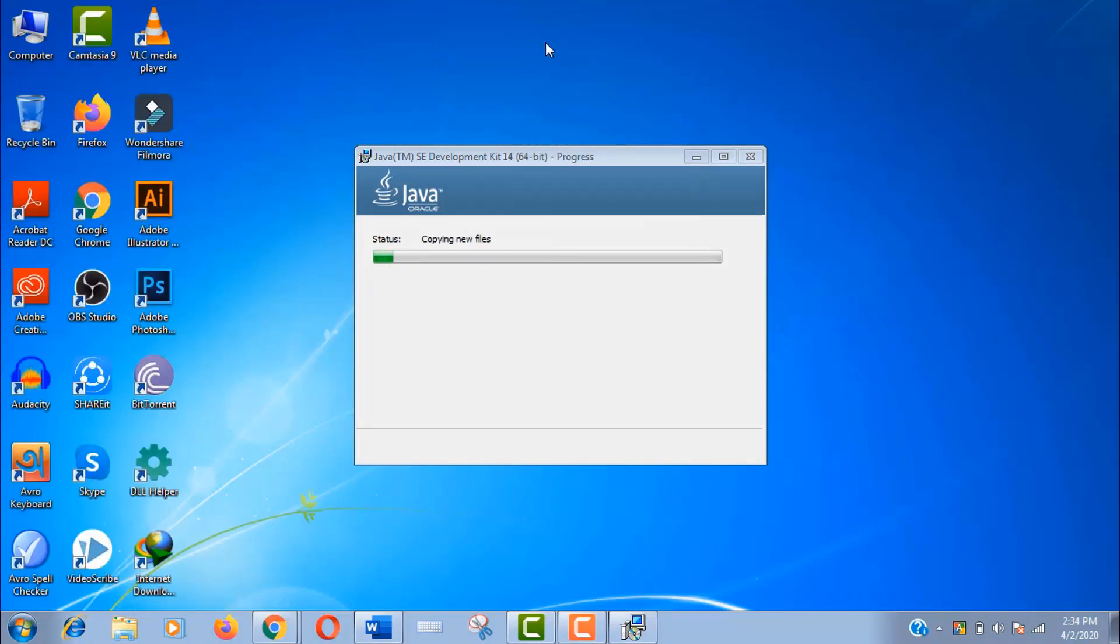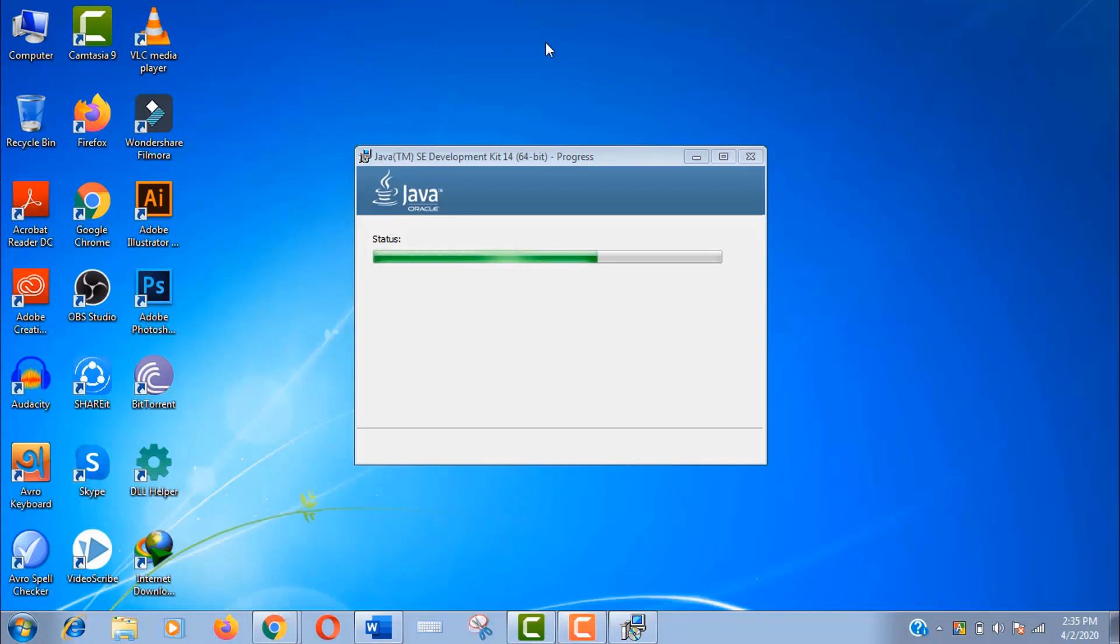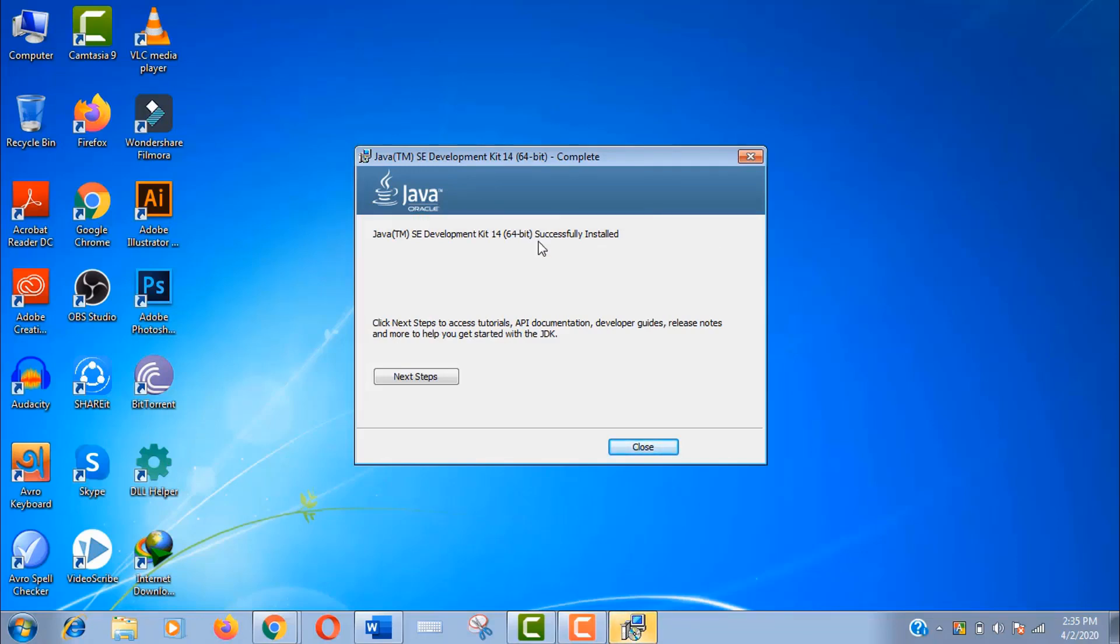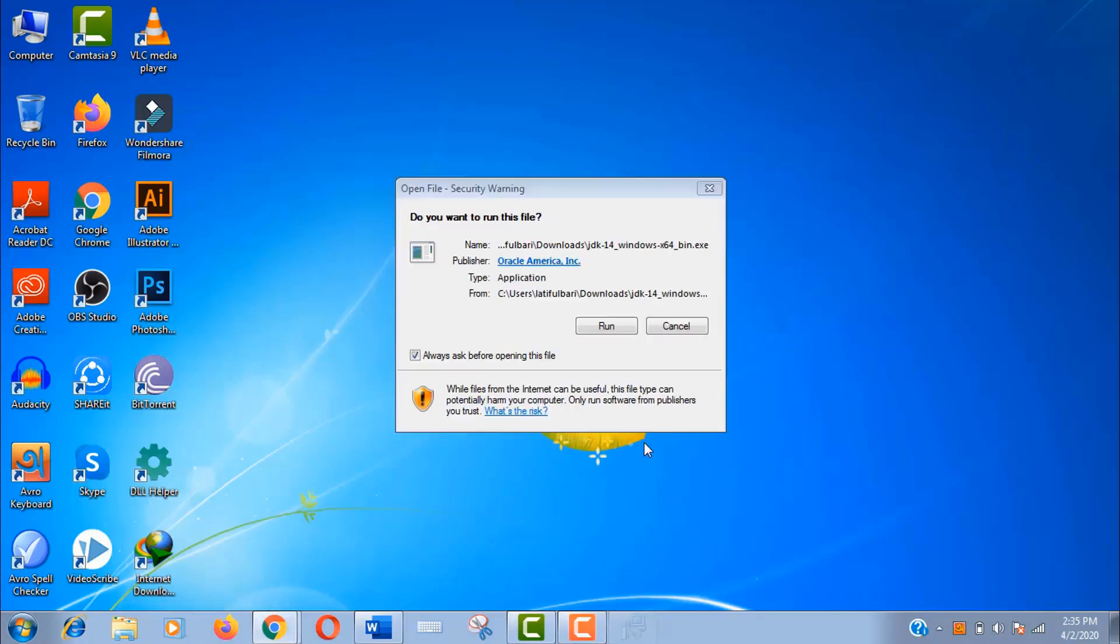It will take a little bit time here, please have some patience. Well, it's done. You can see that JDK is successfully installed. Now close it. Now we will check if Java is fully functional.